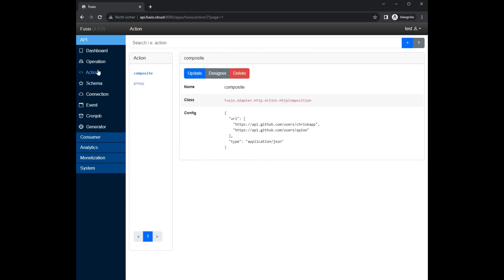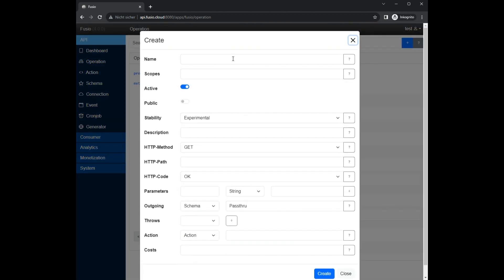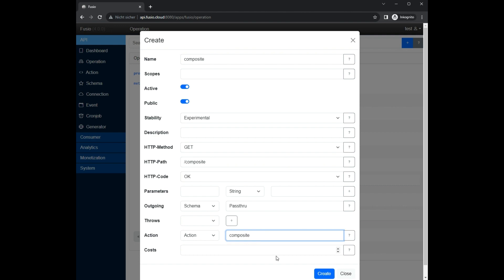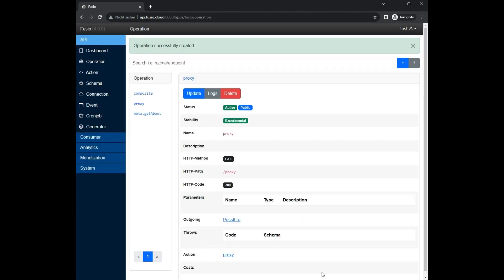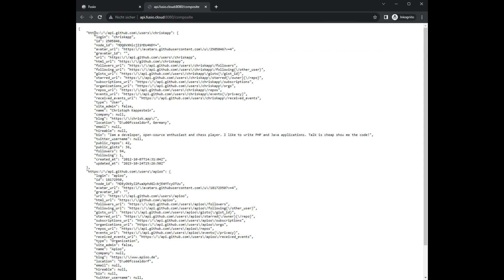We also create an operation so that we can access our action. Now we can take a look at our endpoint which returns the combined response of both endpoints.